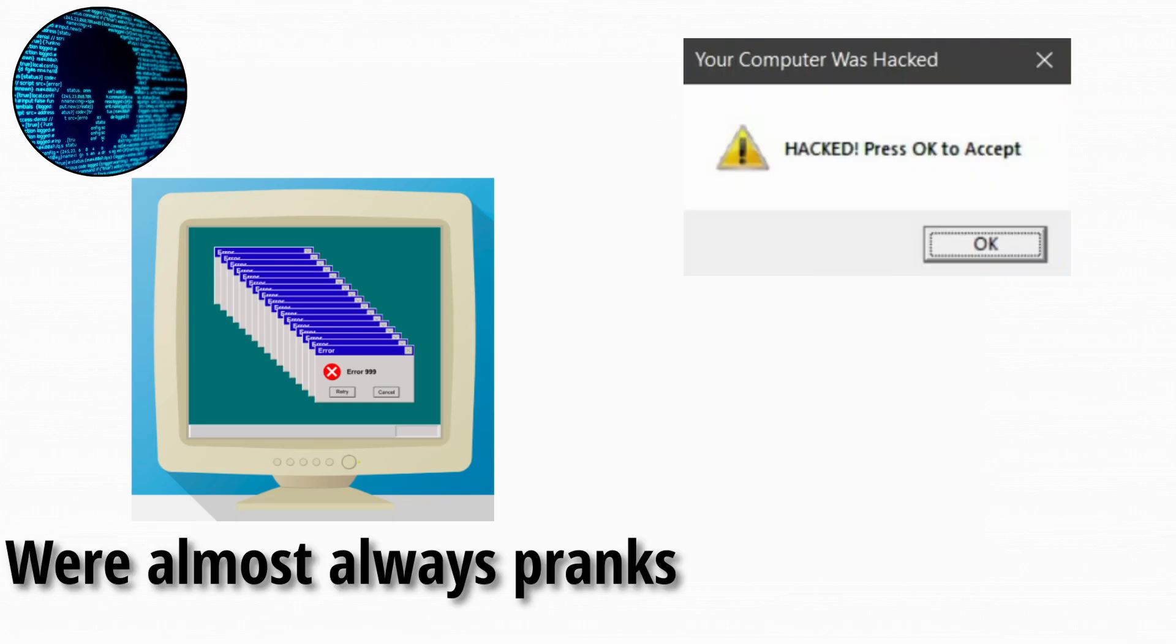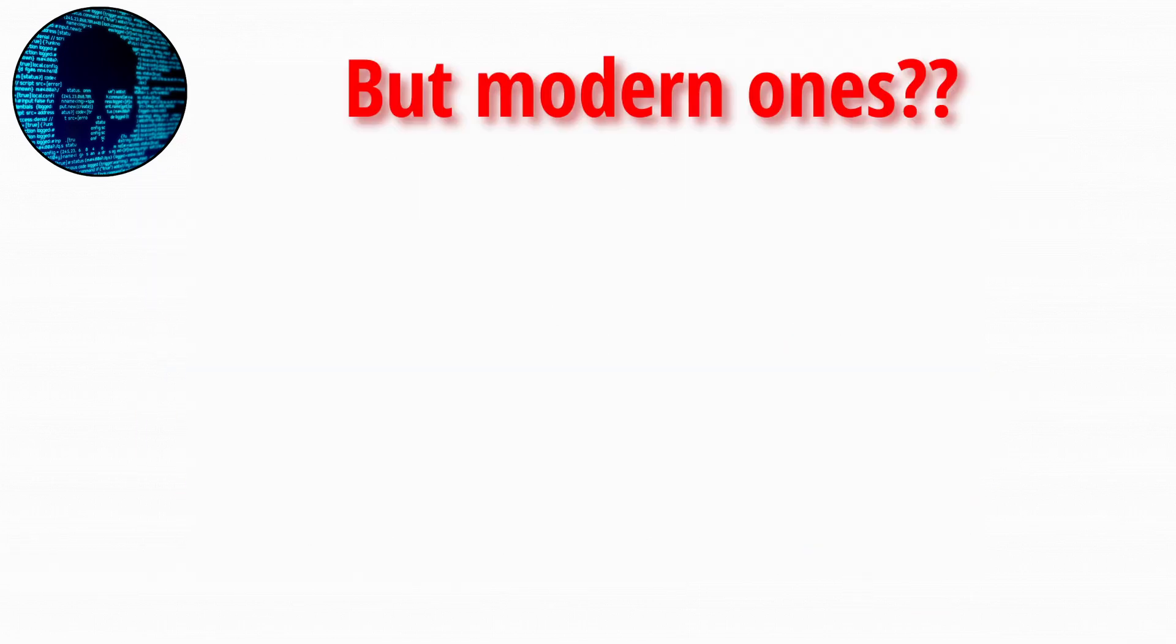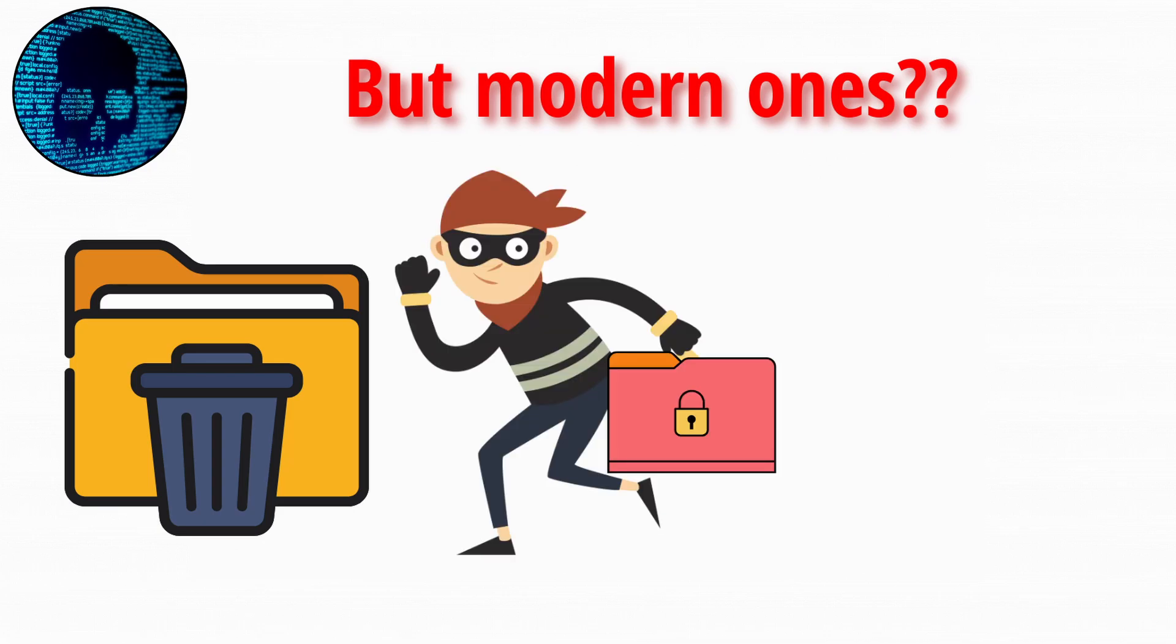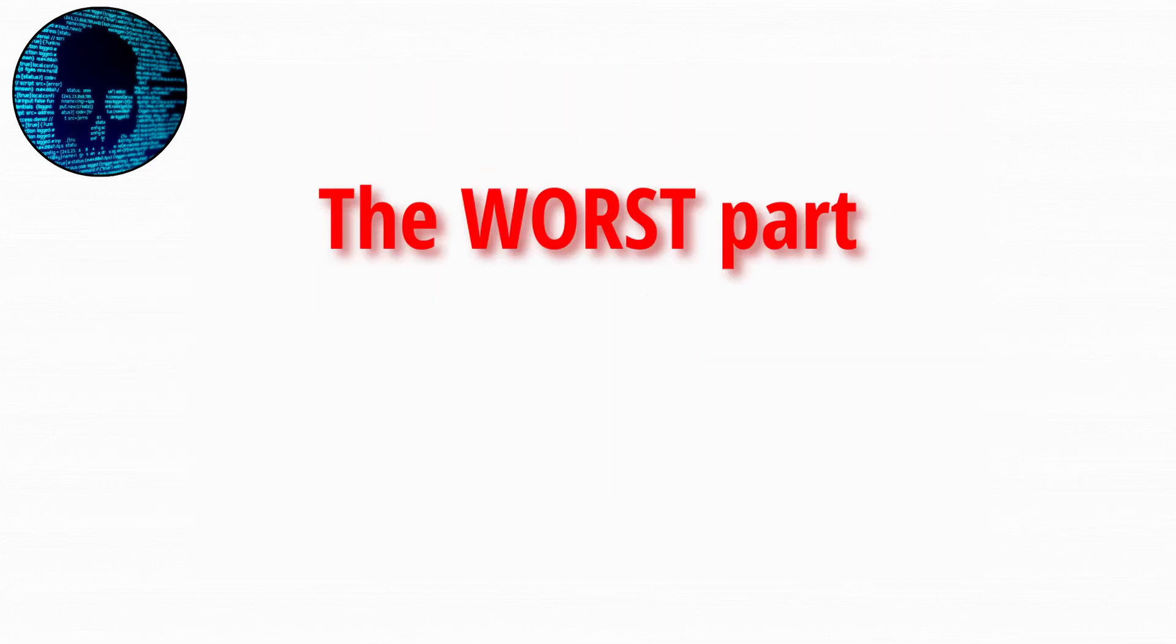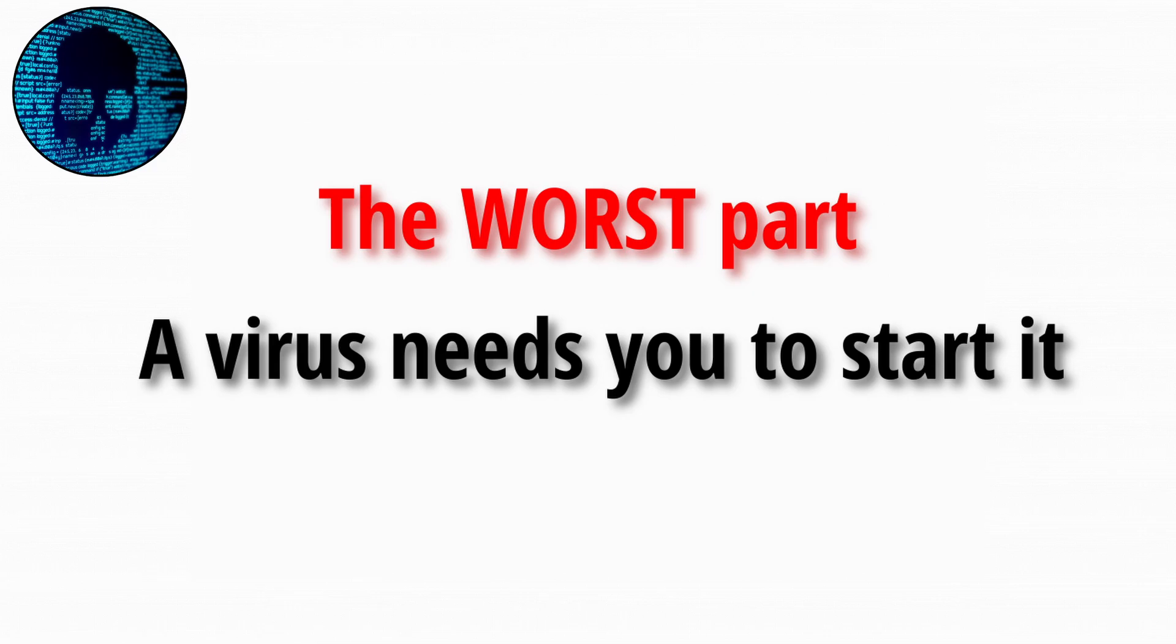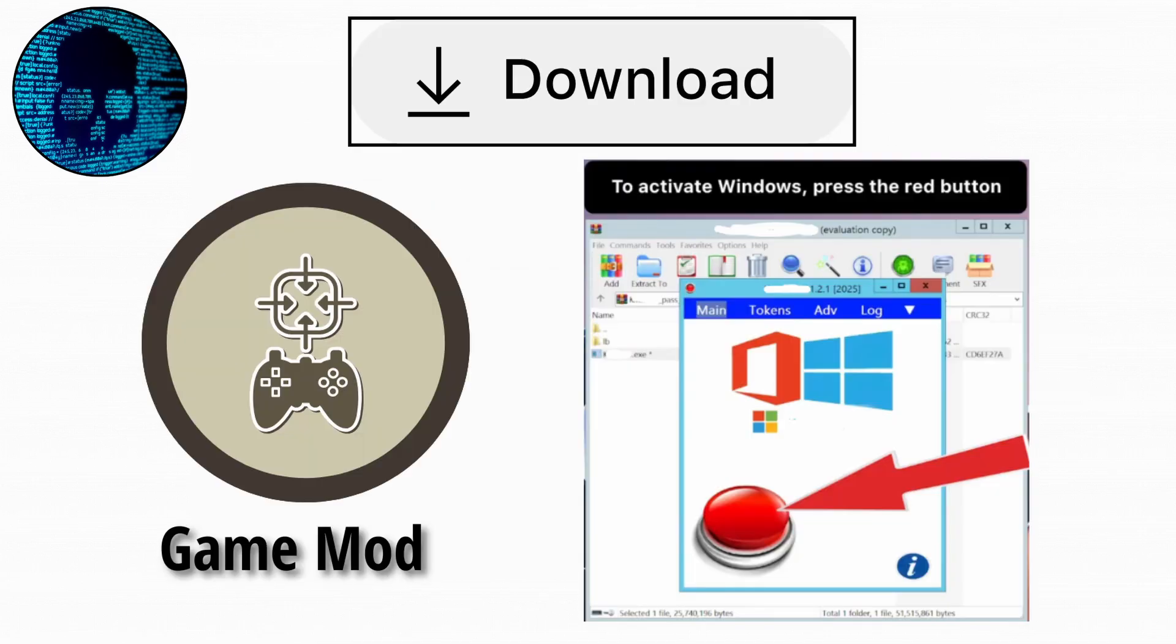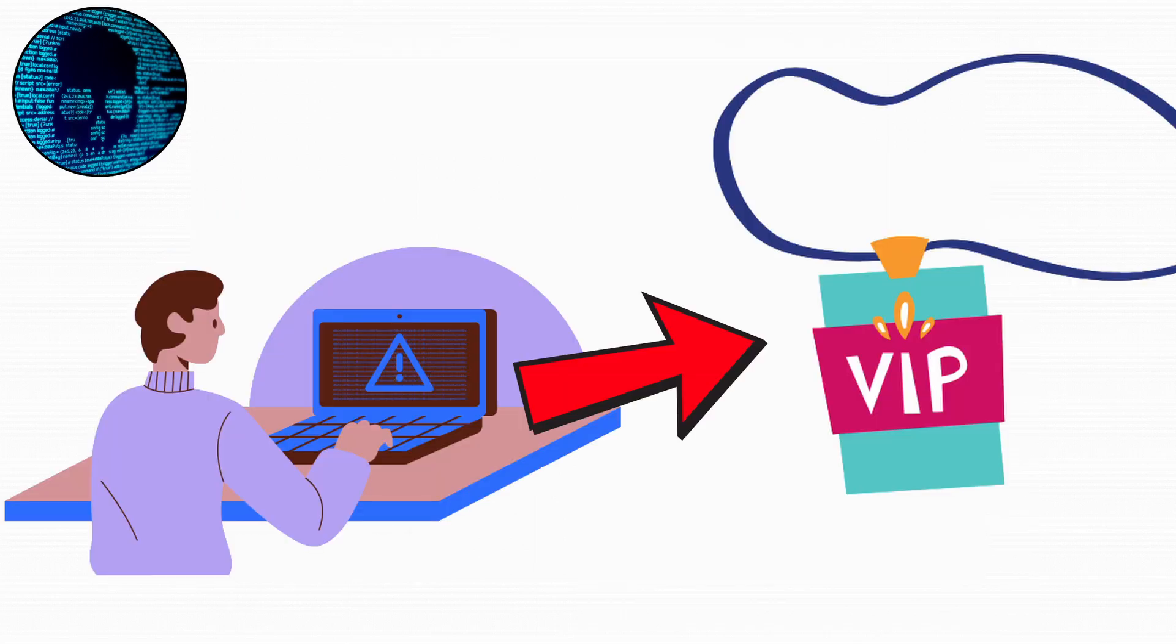But modern ones, they can delete entire folders, steal data, or turn your PC into part of a botnet that attacks websites. And the worst part, a virus needs you to start it. So downloading random free game mods or Windows activators is like personally giving the virus a VIP pass to your system.